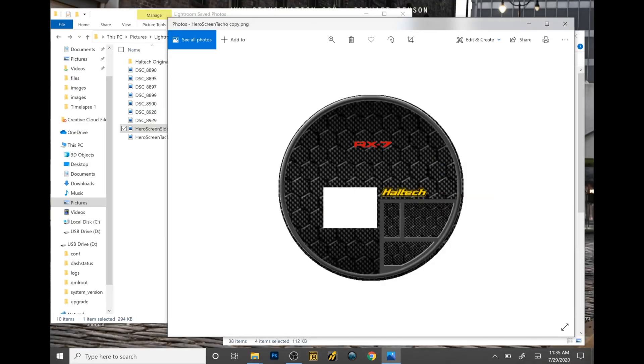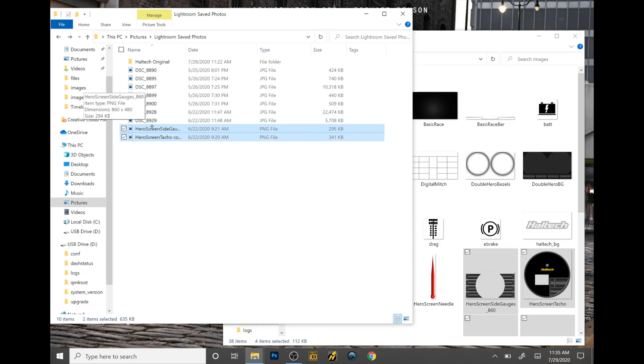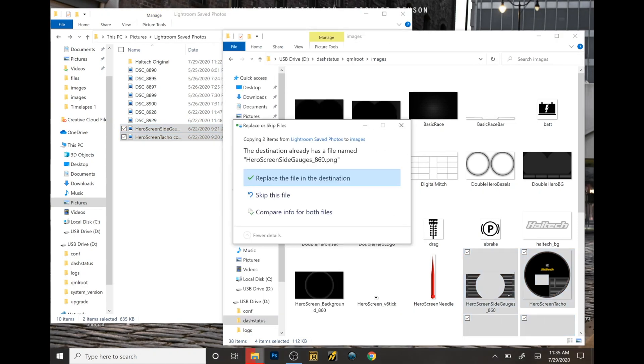Now you're wondering how do I swap these two out. I already made the two right there. All you have to do is drag the two files into that image and then replace.